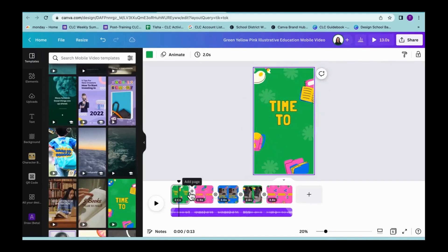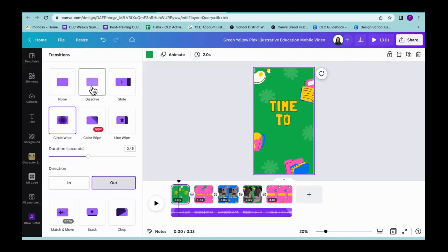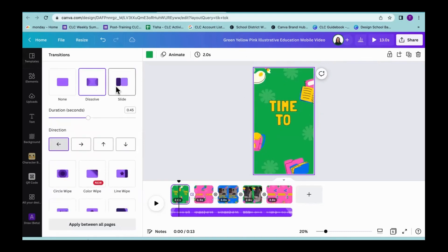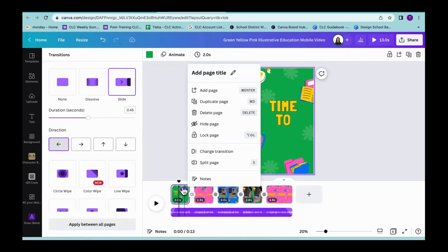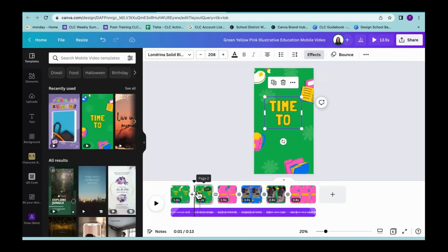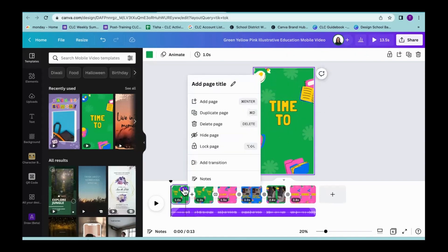I'm also going to be able to add pages and transitions — if I want to add fancy transitions from one slide within the video to another, I'm going to be able to do that. There are also three little dots that allow me to do things like split the page. Maybe I want to split this first video segment because I want to change the graphics from one to another — I can split that into two by clicking on those three little dots.